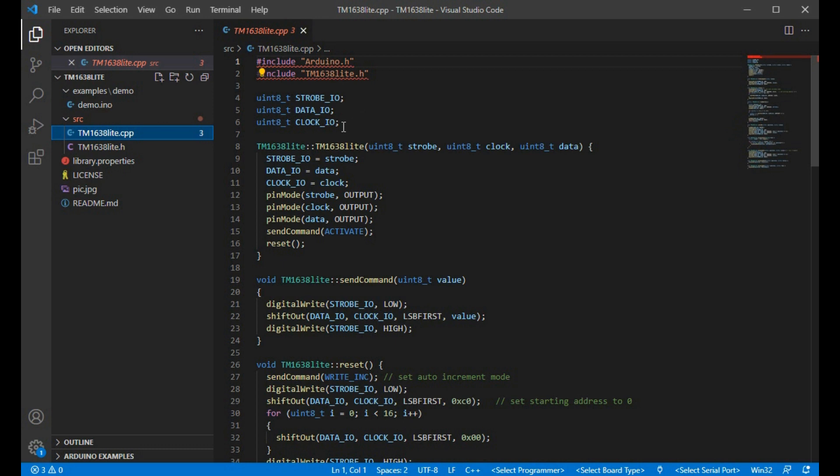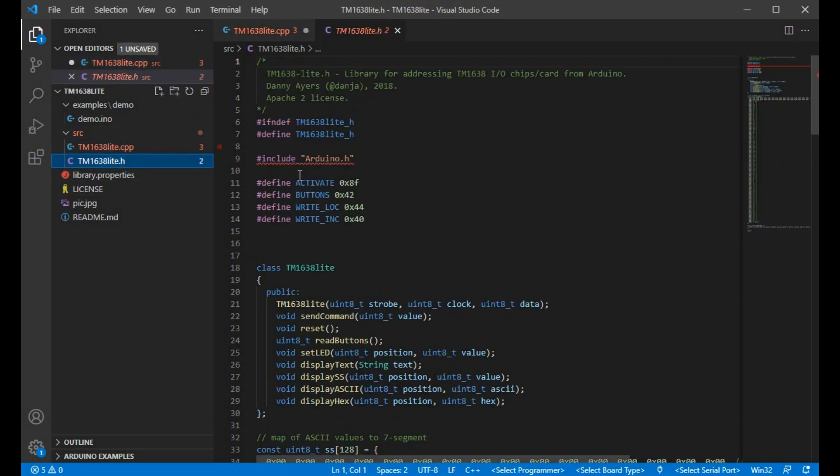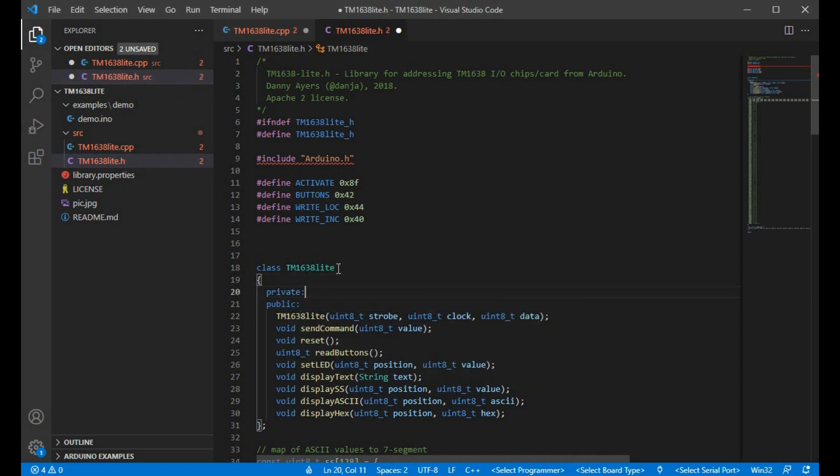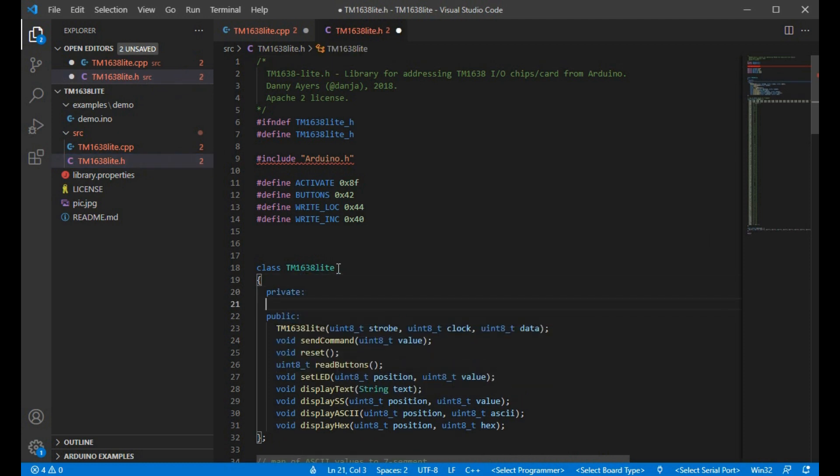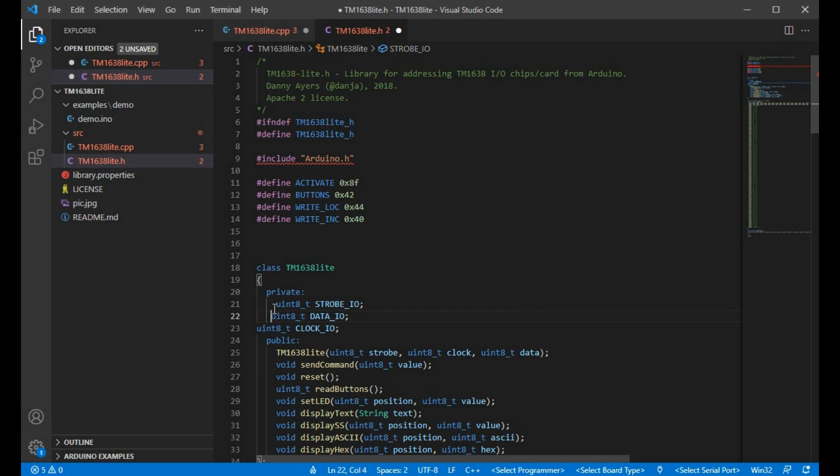For example, one thing we could do, I don't know why these are global, but we could cut these out of here and instead put them inside the object, the class definition, like so. Formatting doesn't matter too much.